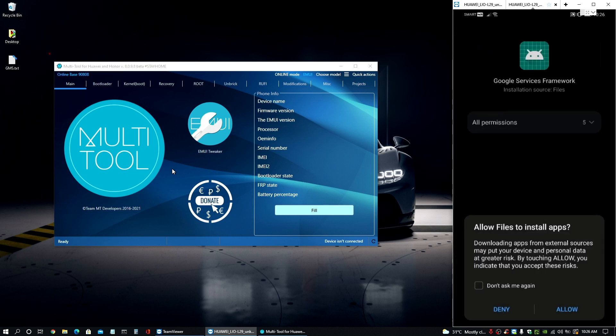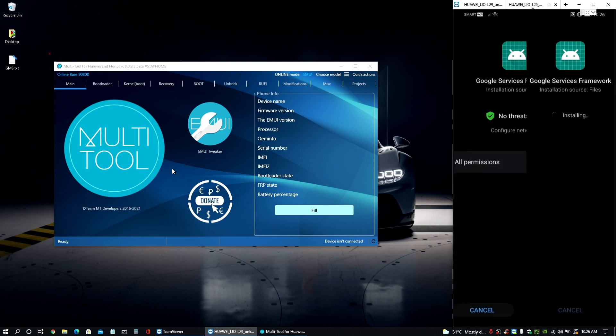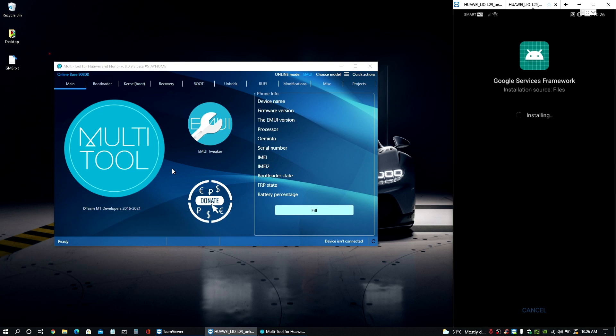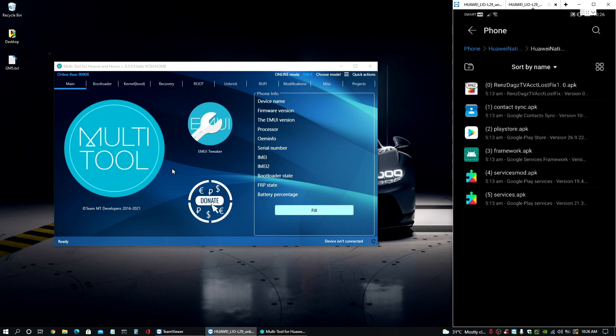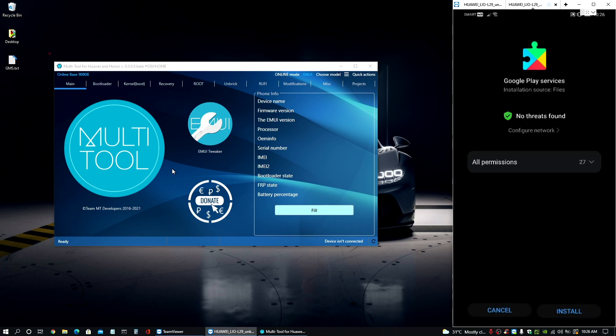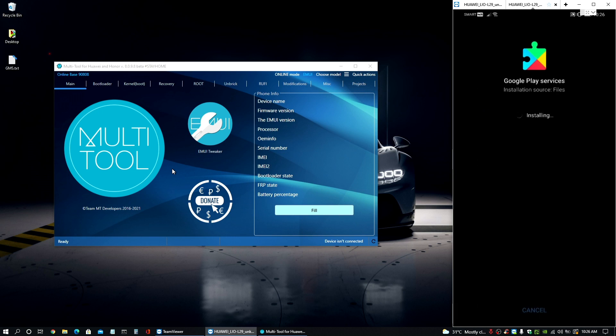Second, third, it's not installing Google services framework and it's taking some time to do it. Now the fourth file here, the last file we need from that folder. So let's wait for that.